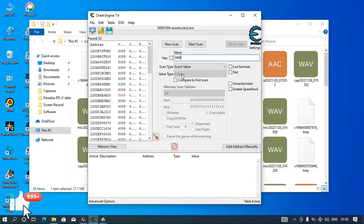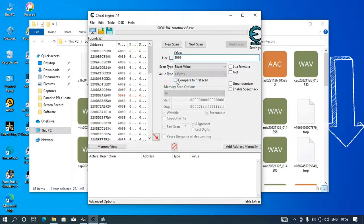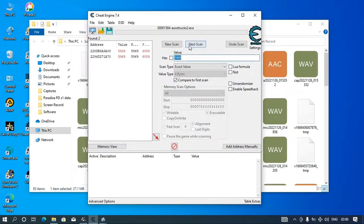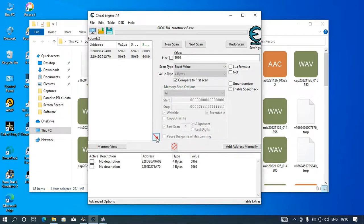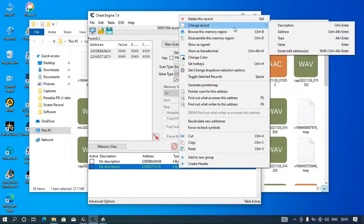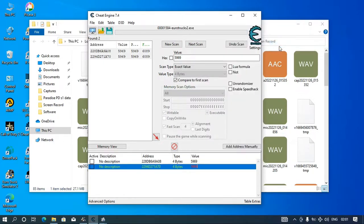And then you have to click this here, compare the first scan, then next scan. Control A, then you drop them down here. Change record value.